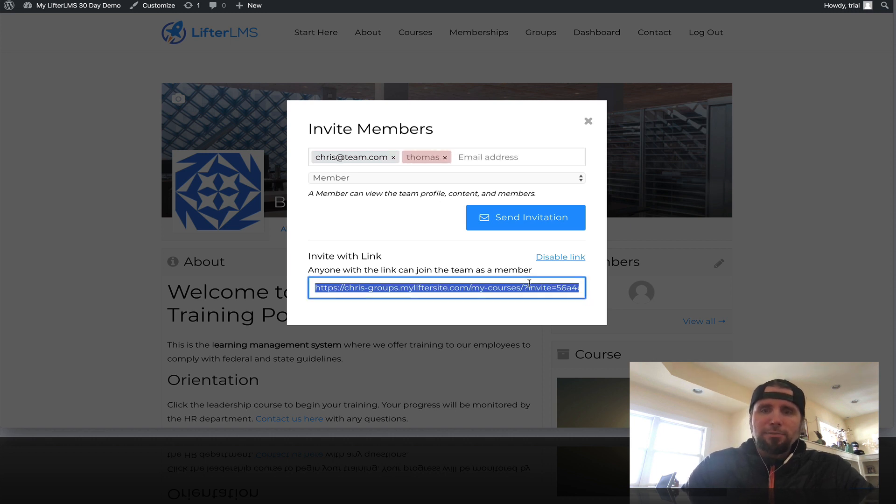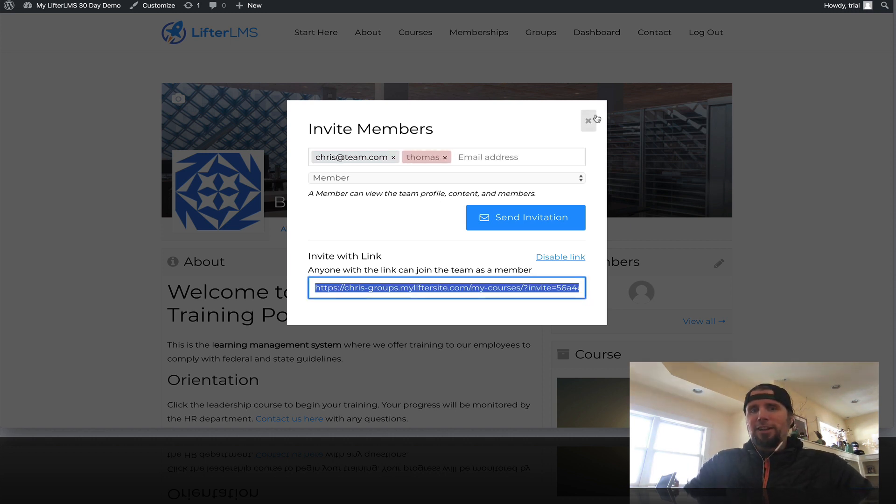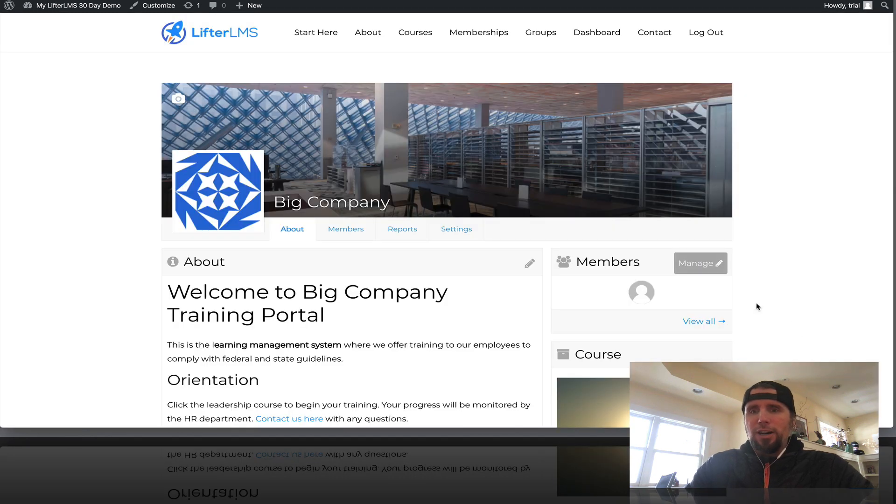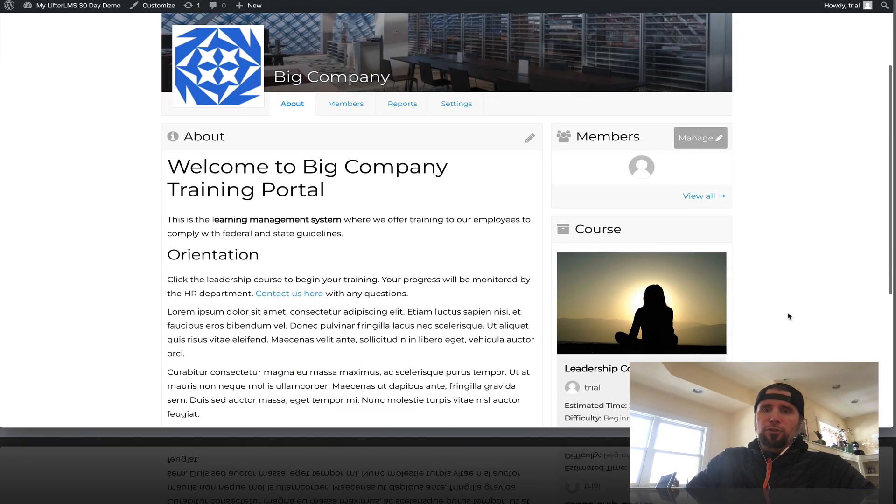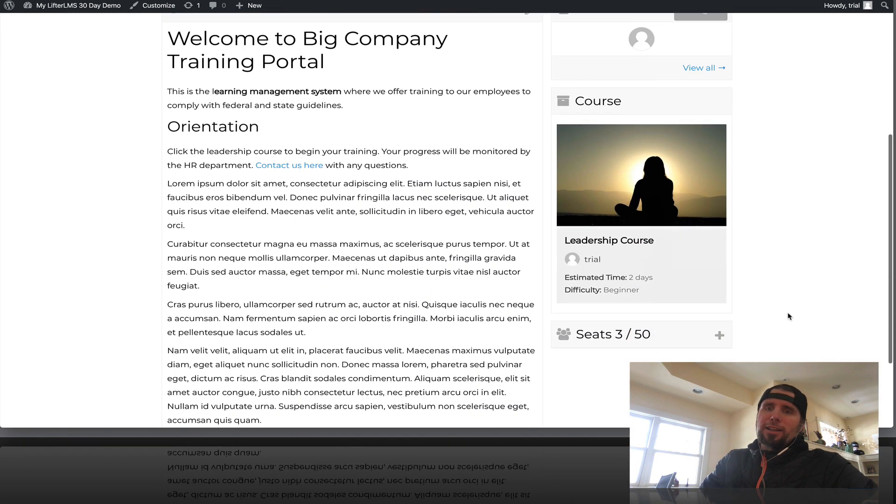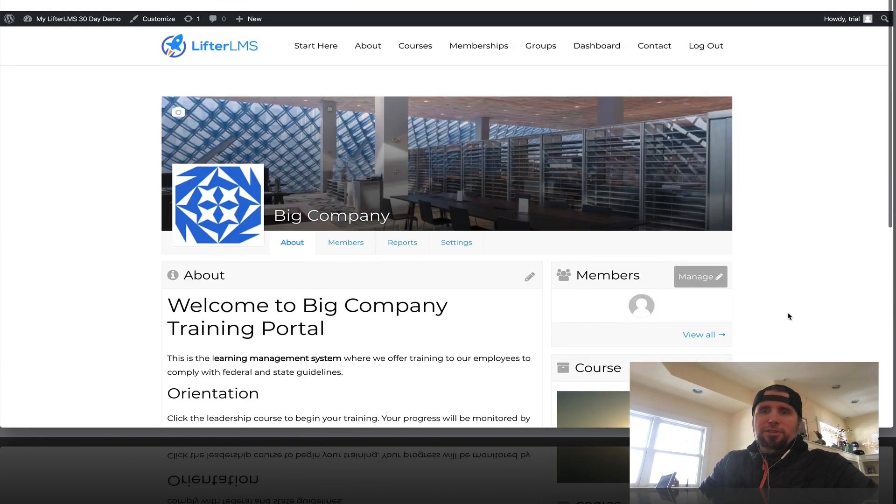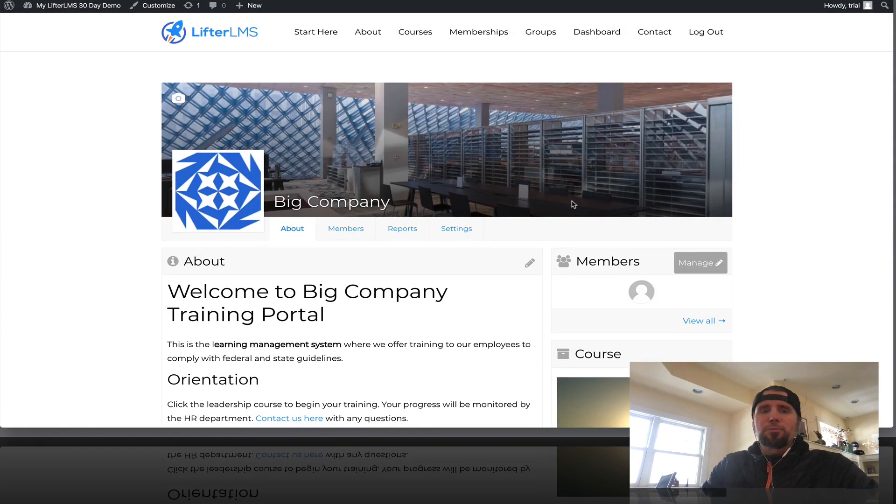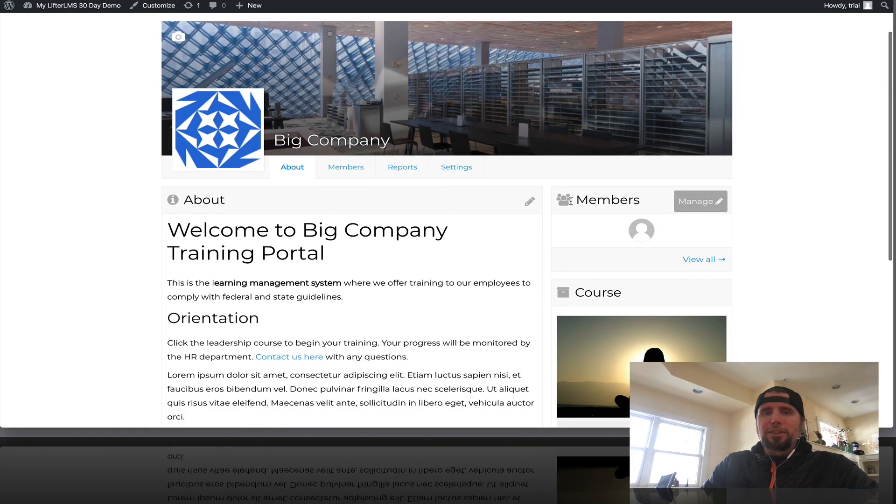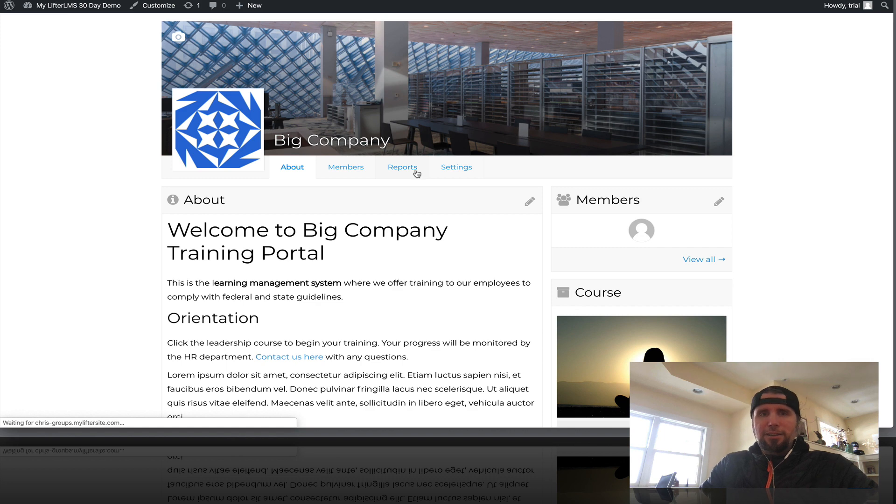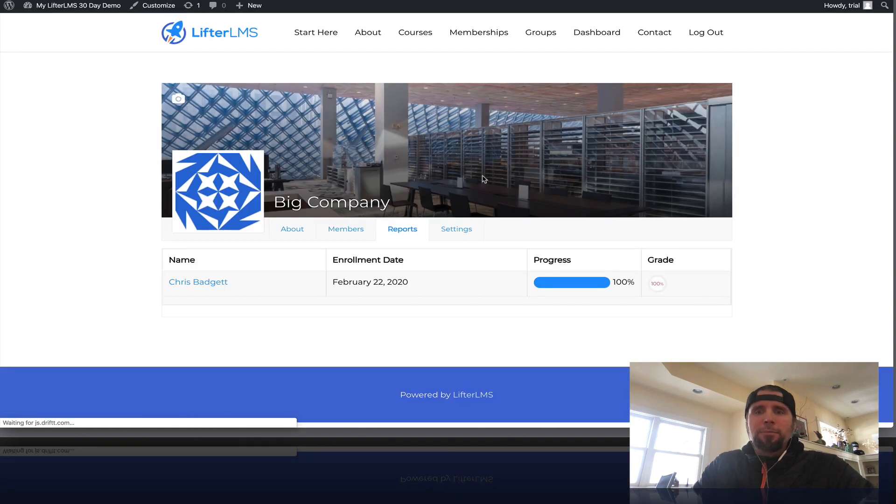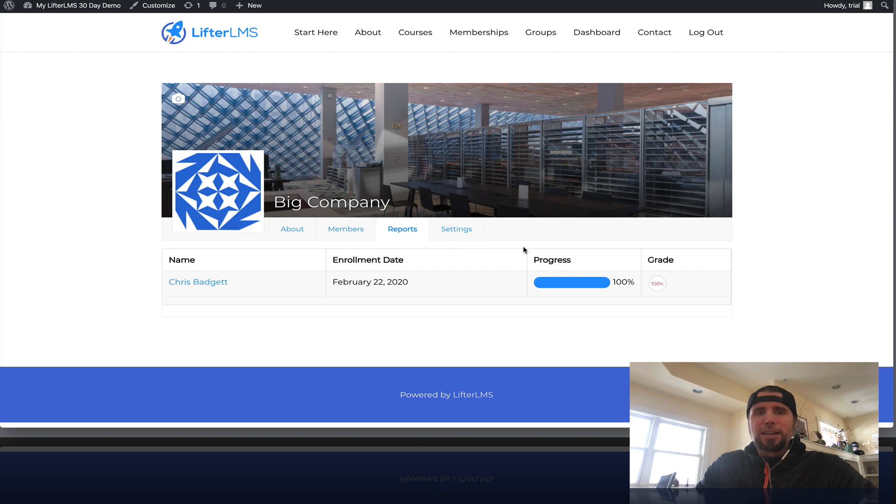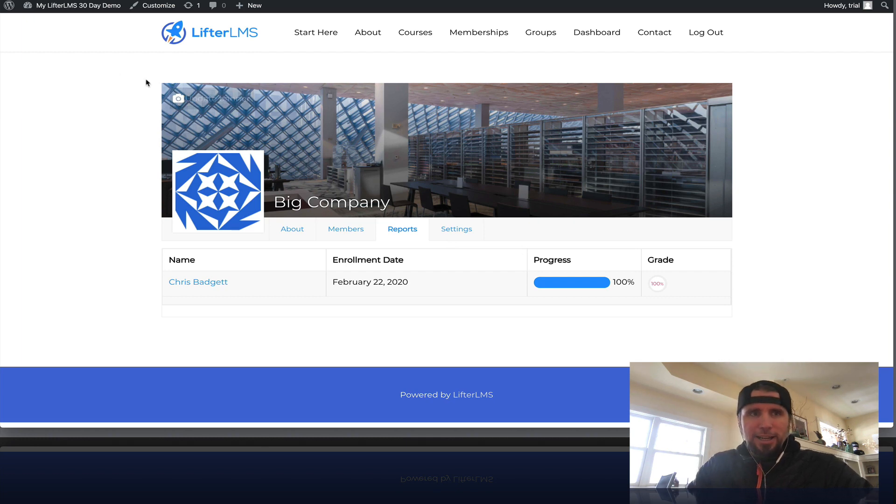Or they can do this magic link invite thing and just give it out to their organization. So super simple. The group leaders and administrators never have to go to the back end of WordPress. It's all managed from the front end. They can see the reporting and progress of the people who are in their group, which is amazing, all from the front end of the website.